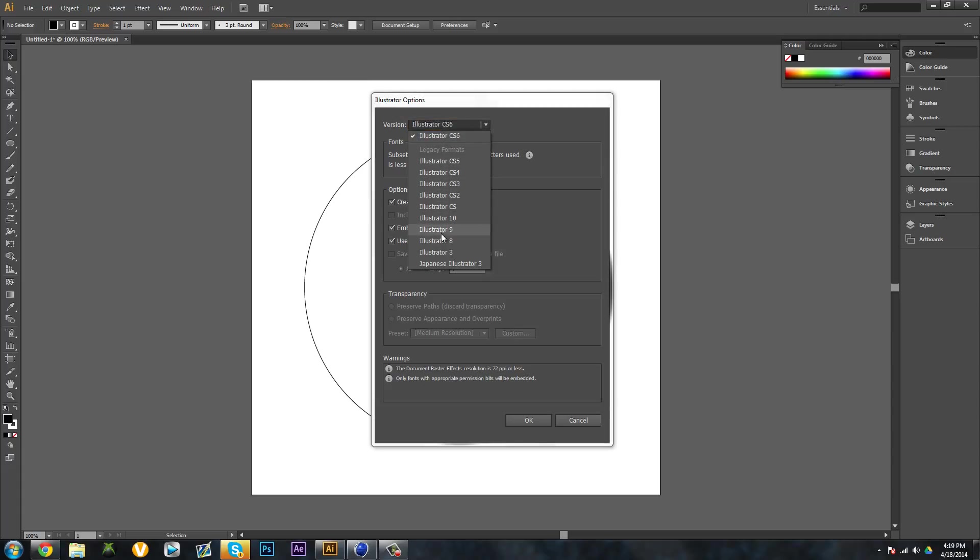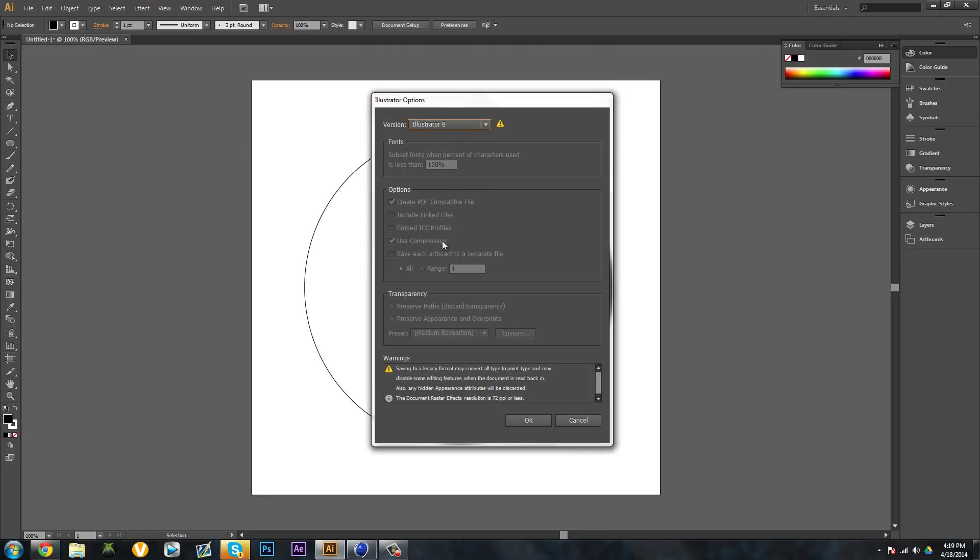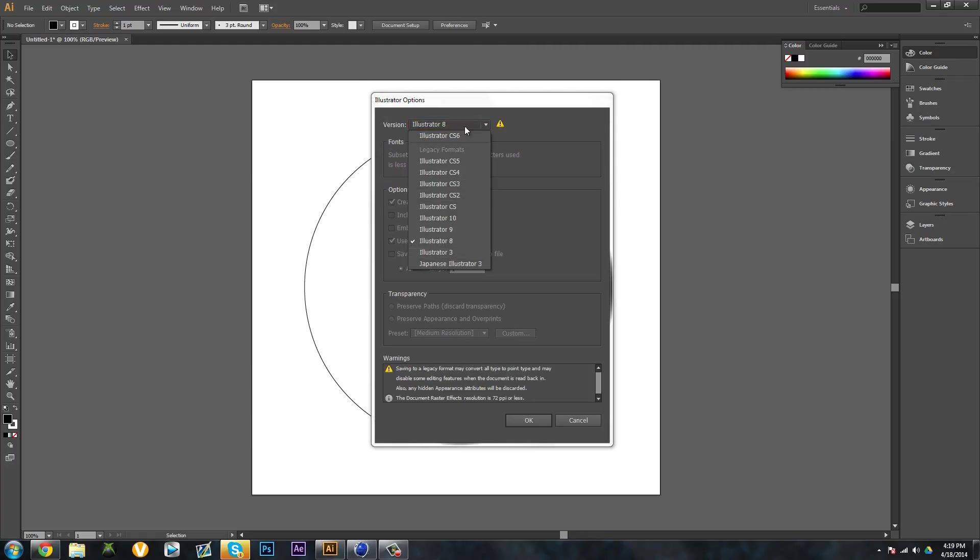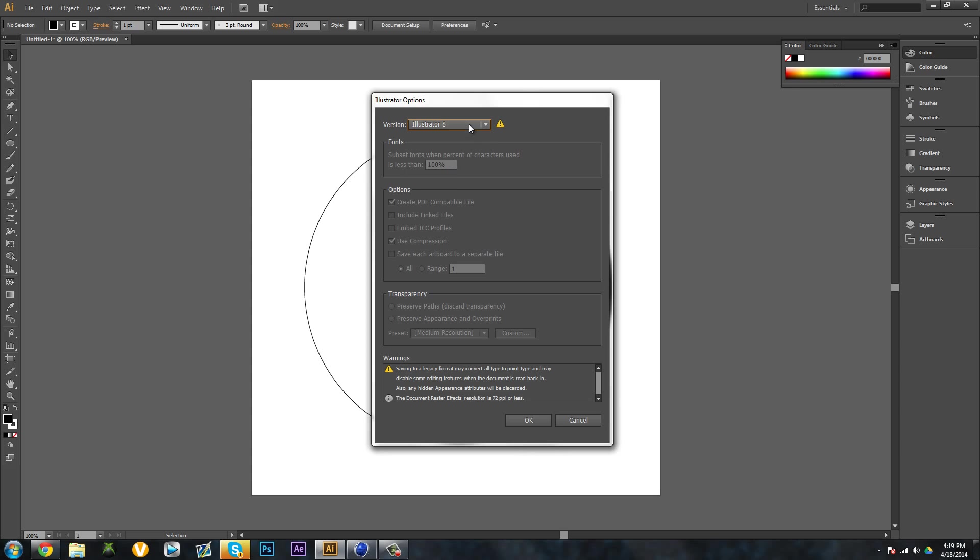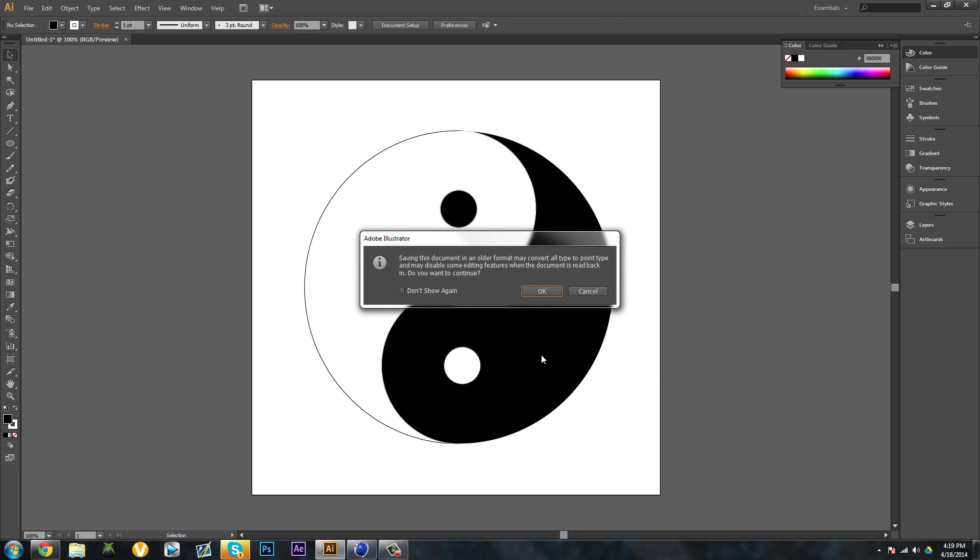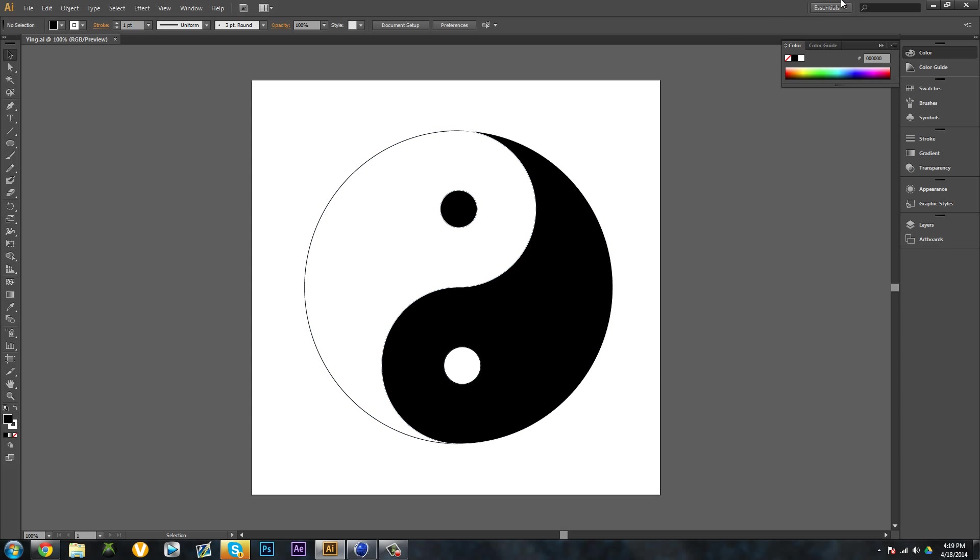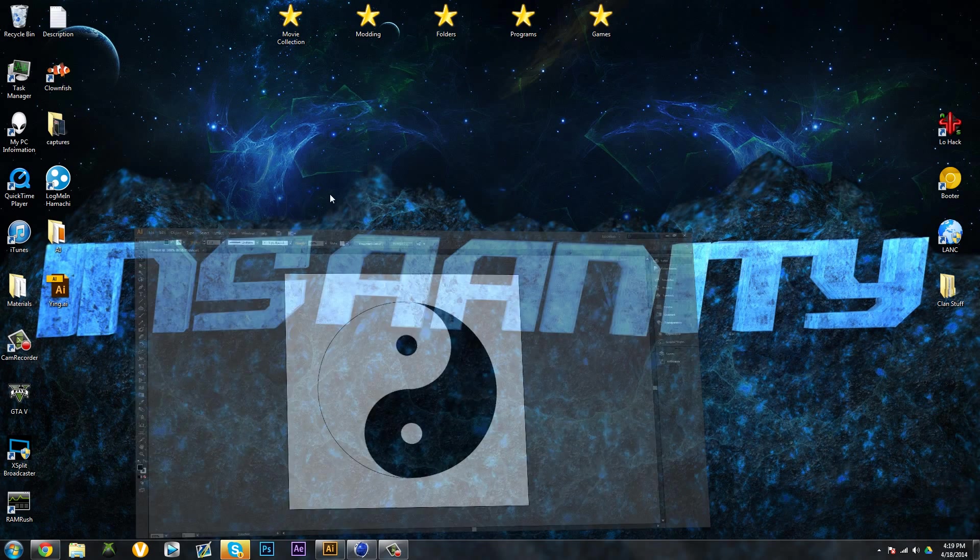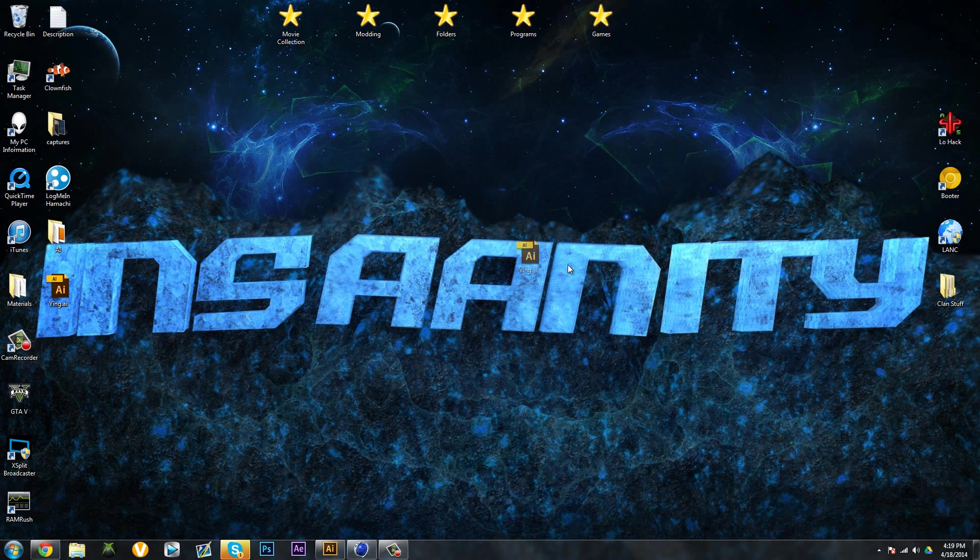Make sure you change the version to Illustrator 8, because Cinema 4D can only read Illustrator 8. Click OK, OK, and it'll create the file. If you're borrowing an AI from somebody else and you don't have Adobe Illustrator, it won't say AI, it'll just have a default file look to it.